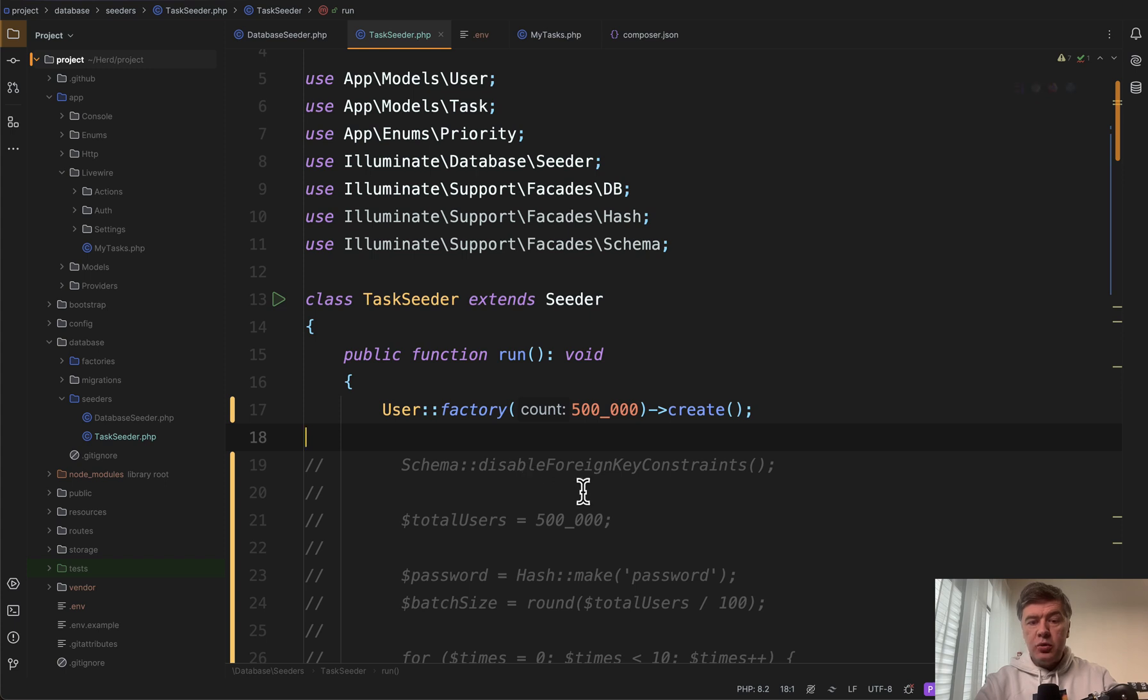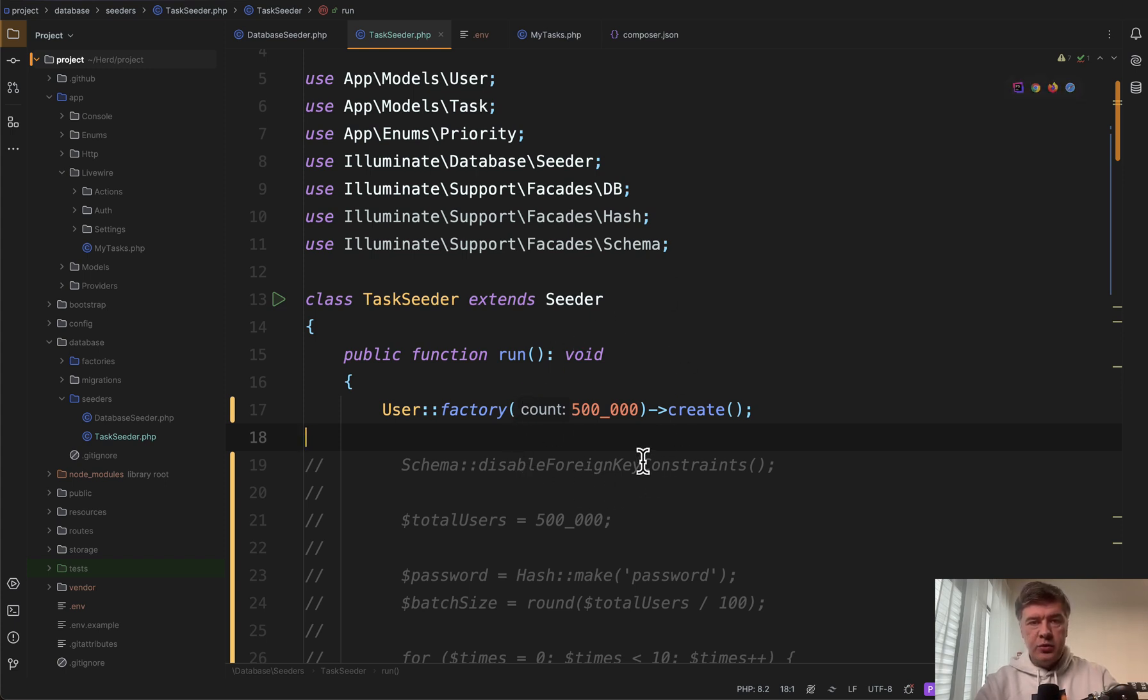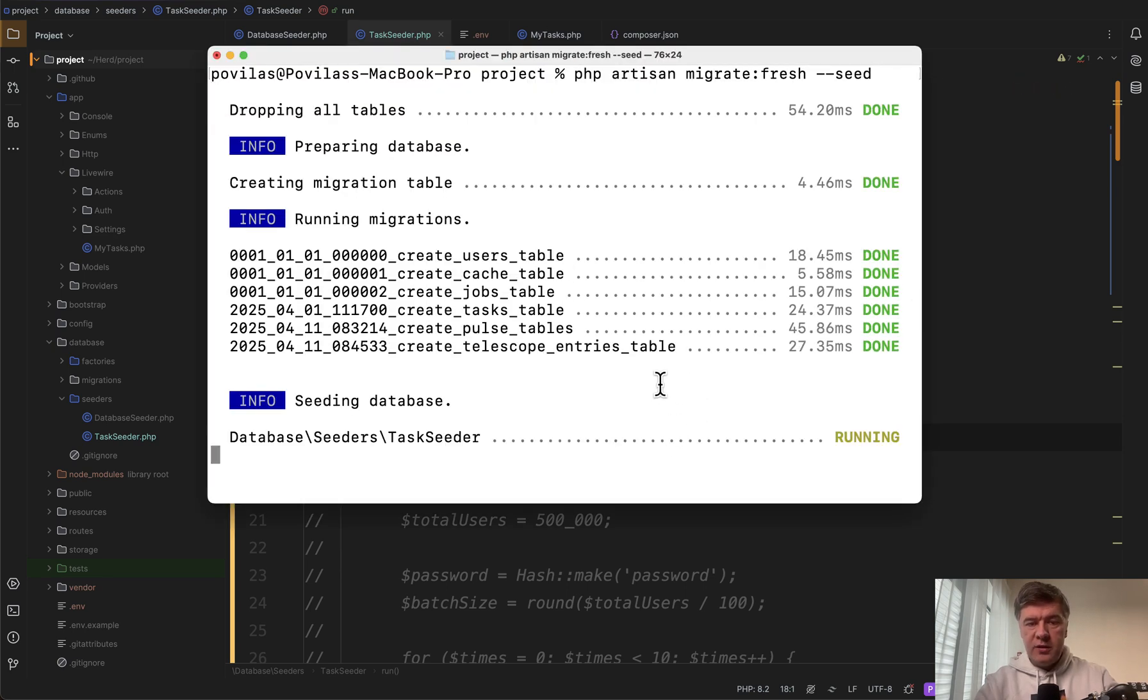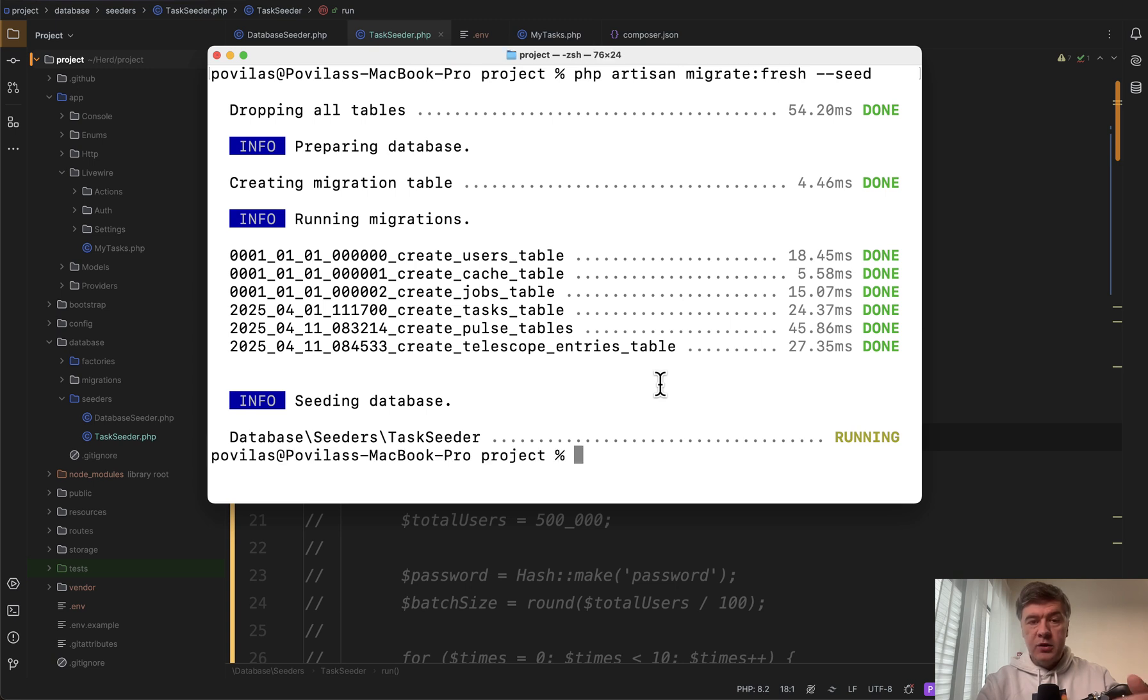First let me show you what happens if you try to seed half a million users the straightforward way. So if we run migrate fresh seed this way it is trying to seed but it will stop without any errors.